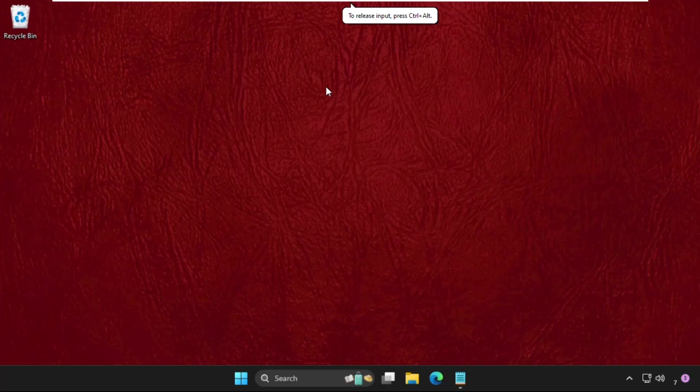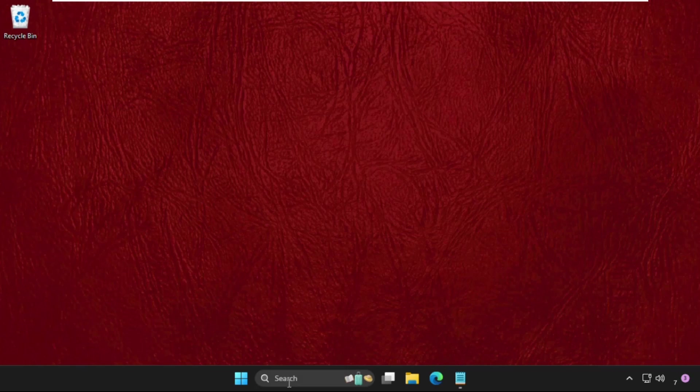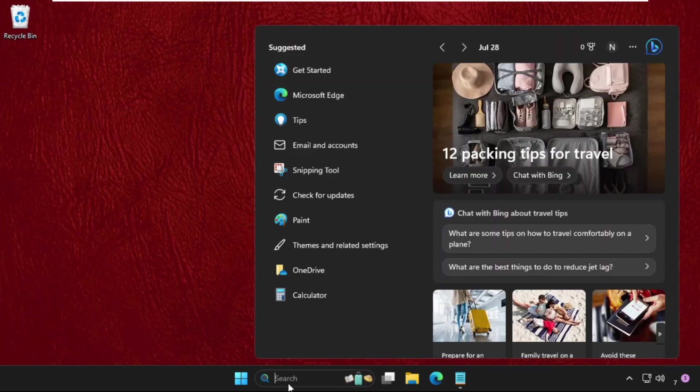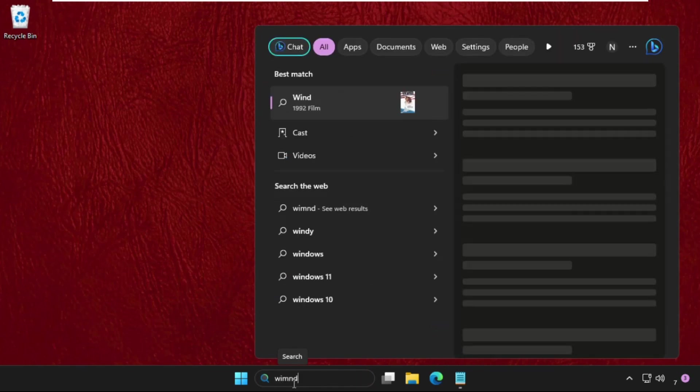Hey guys, I will show you how to fix this problem on Windows system. First of all, just go to the search bar and type here Windows.